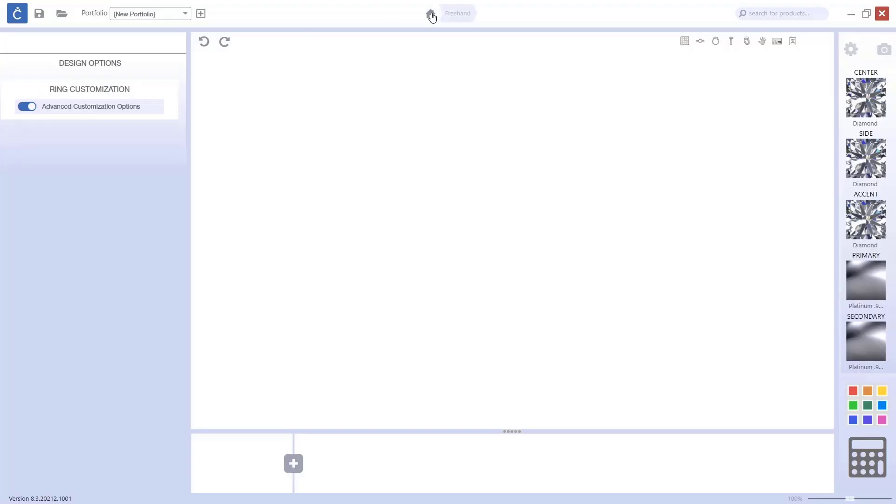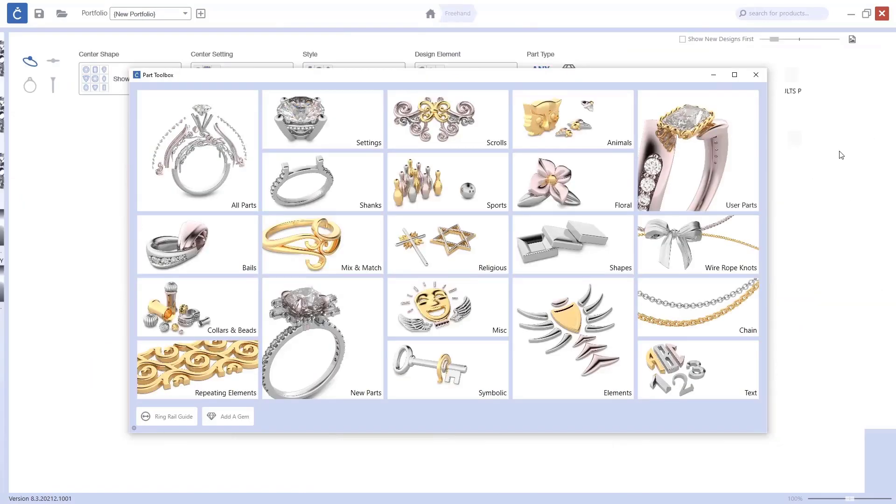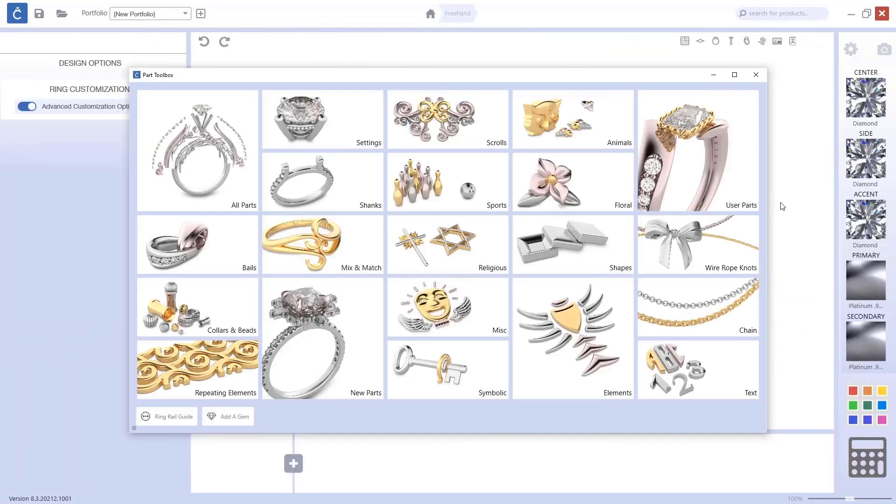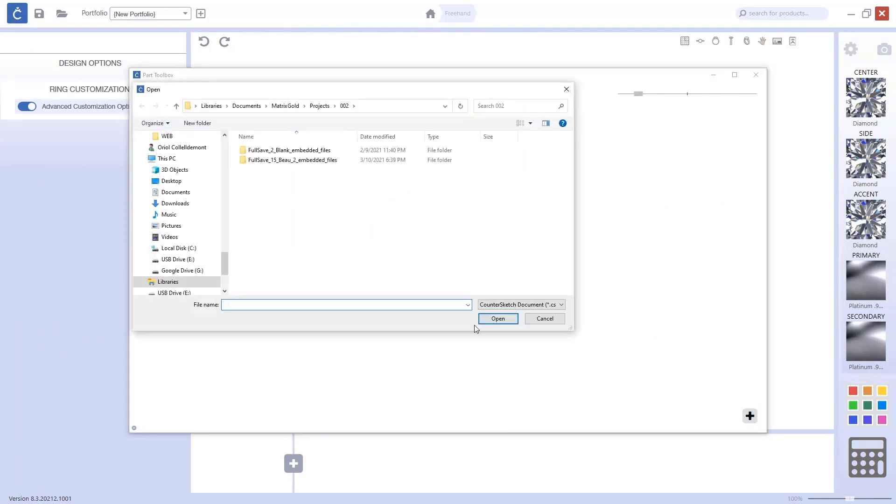Let me go and start from the beginning. From CounterSketch, you can go to the freehand parts. And in the freehand parts, we have the user parts. In the user parts, as you can see, I already have one design. And now what I will do is just import another one.